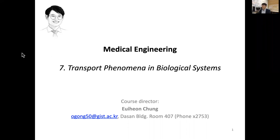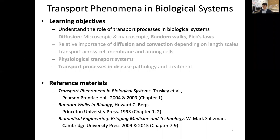Hi. Today we're going to discuss transport phenomena in biological systems for medical engineering. We will study about understanding the role of transport processes, especially related to biological systems. For that, we will discuss about diffusion and convection and physiological transport.